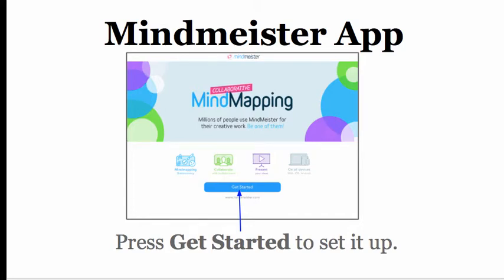The MindMeister app. Mind mapping on the iPad.